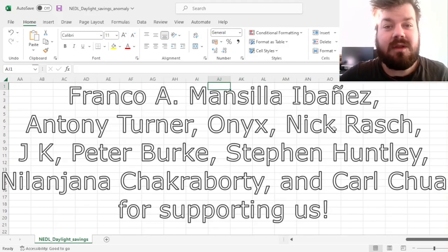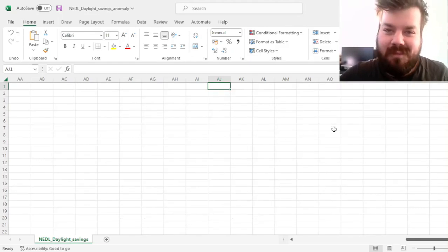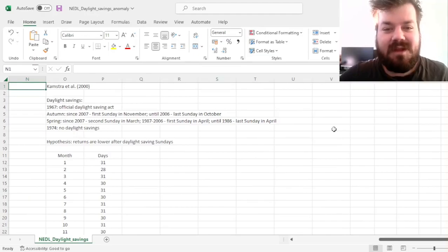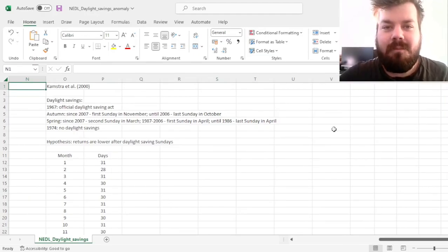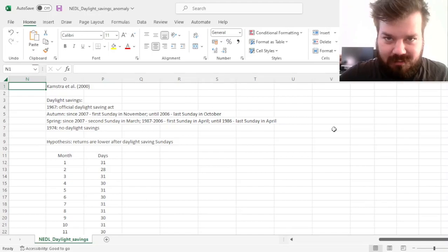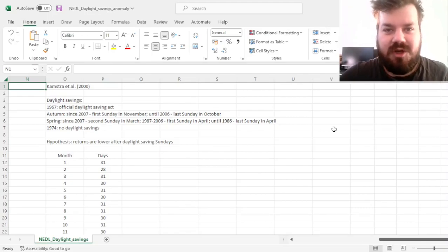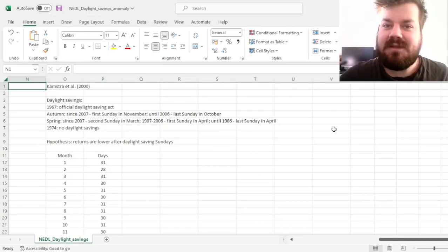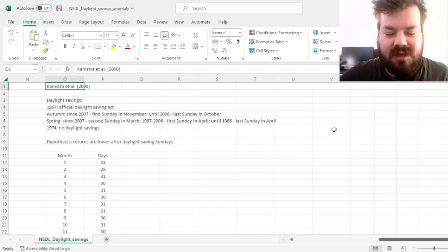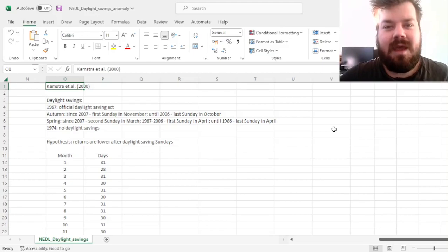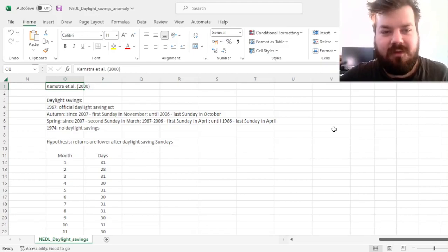There's a link in the description or click the join button below for more details. My name is Savva, and today we're investigating a quite peculiar behavioral calendar market anomaly, which is the Daylight Savings Anomaly, first discovered and documented by Kamstra et al. in their famous 2000 American Economic Review paper.